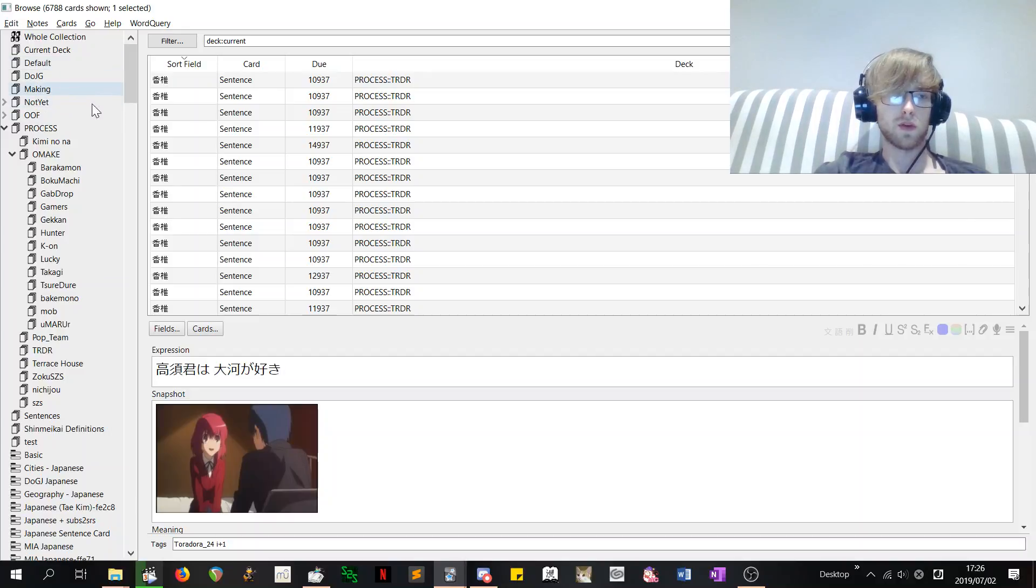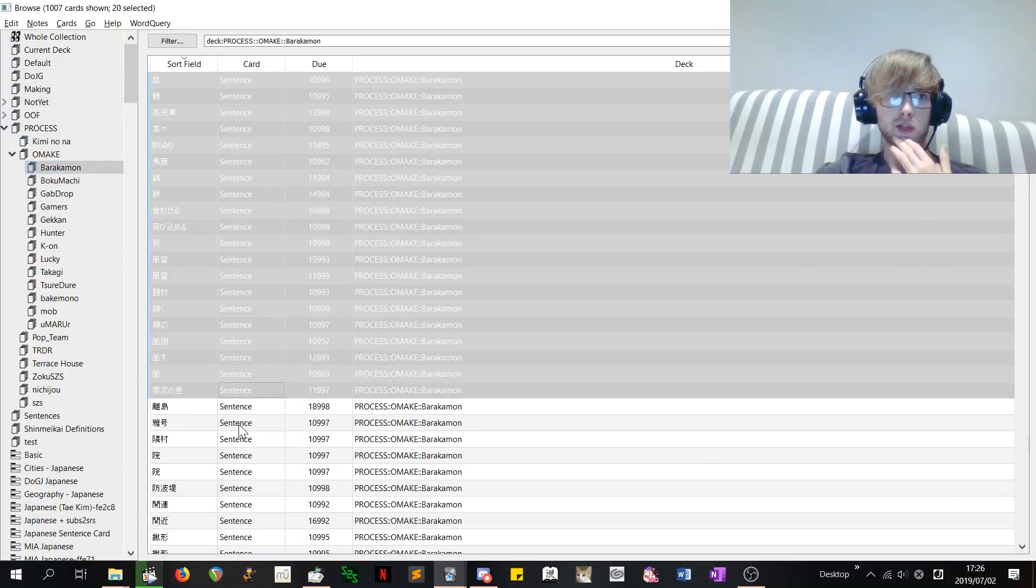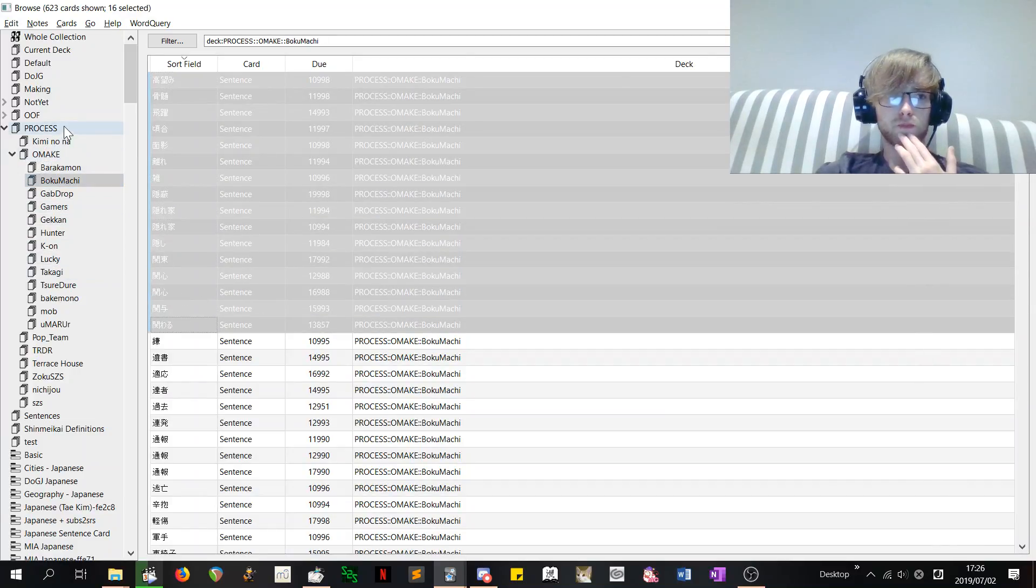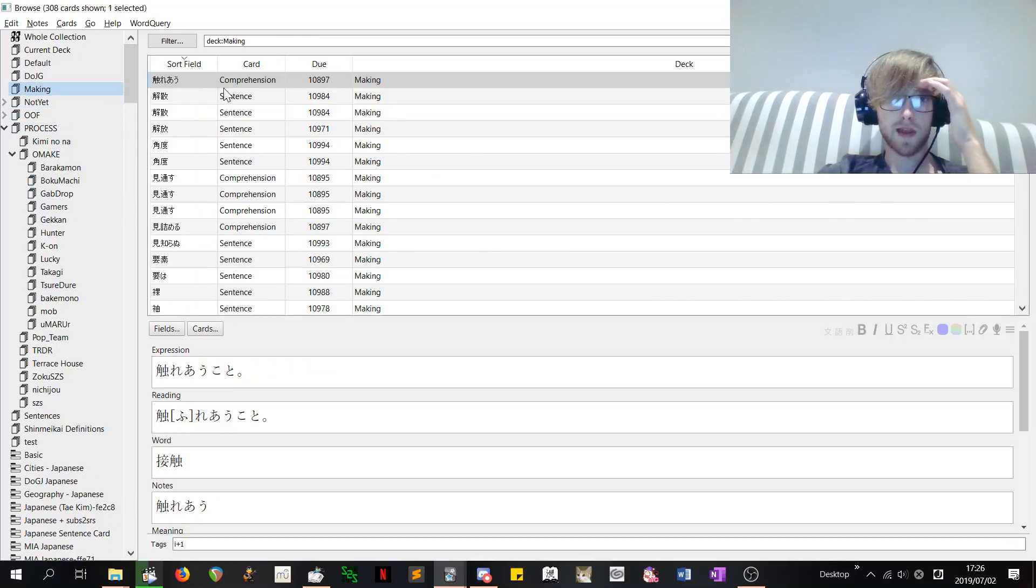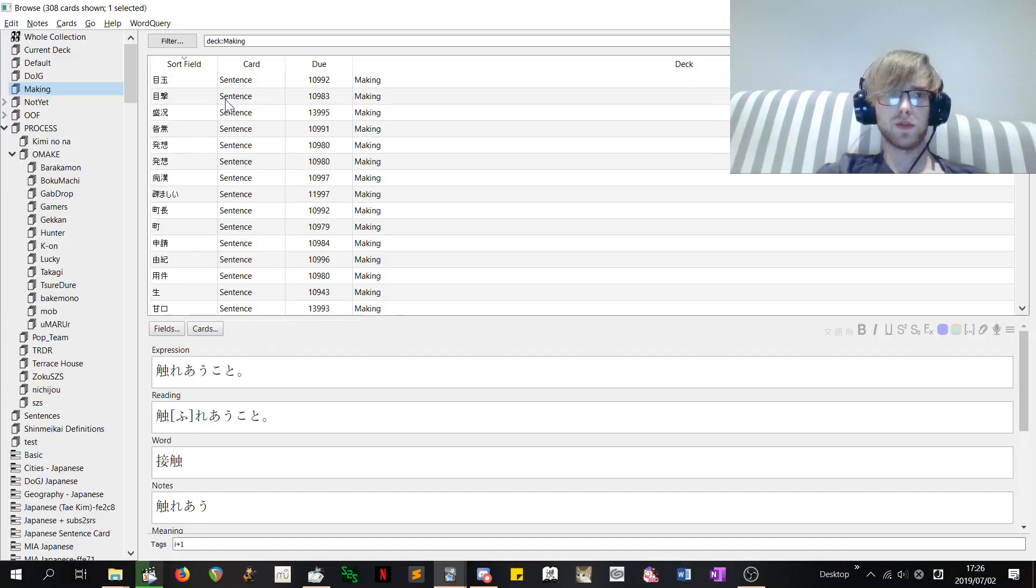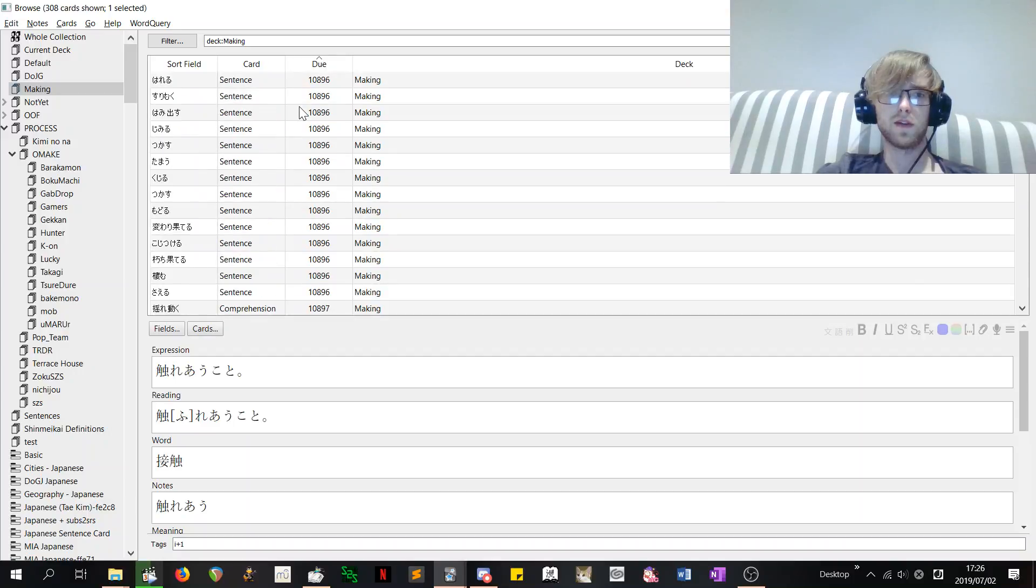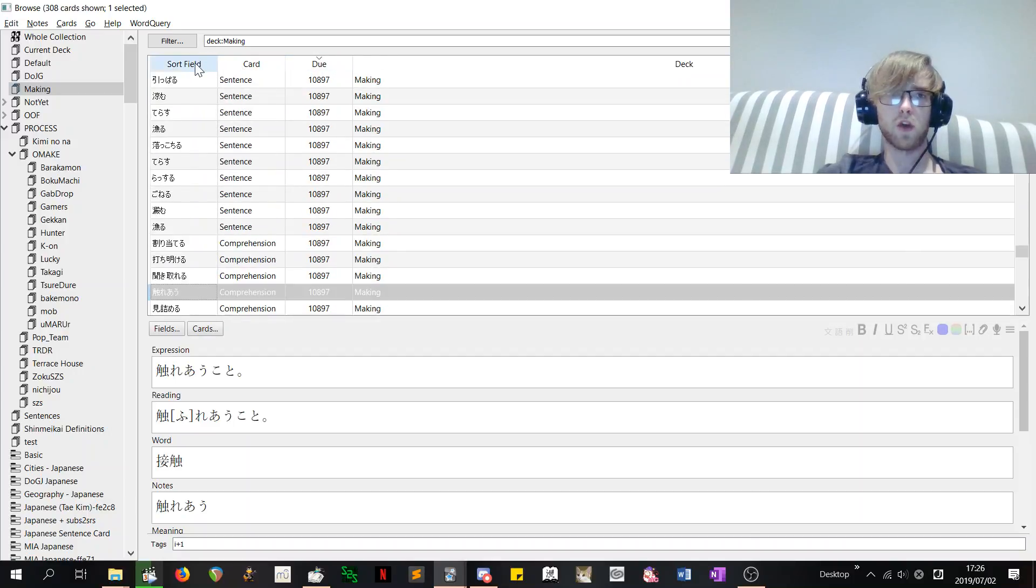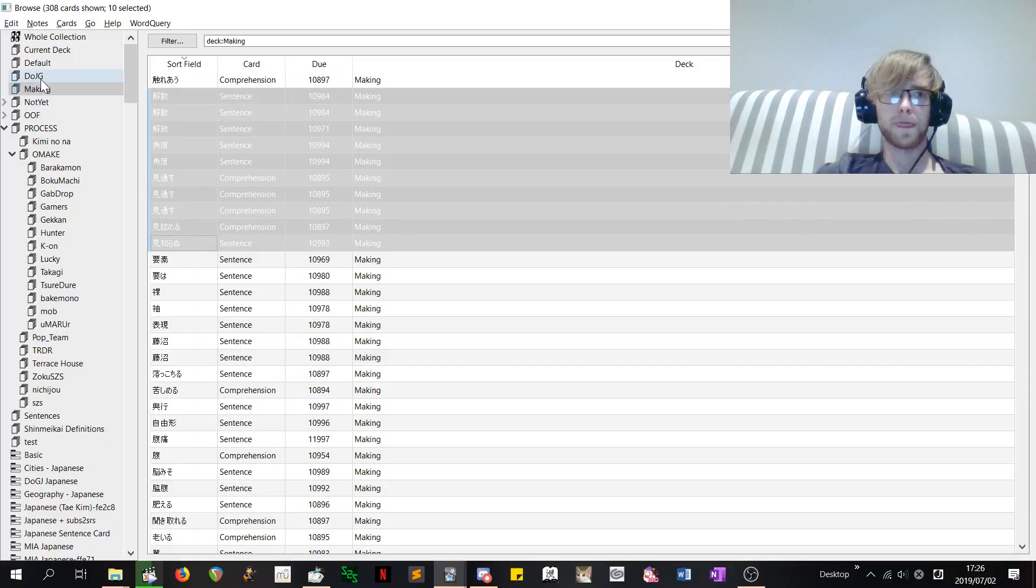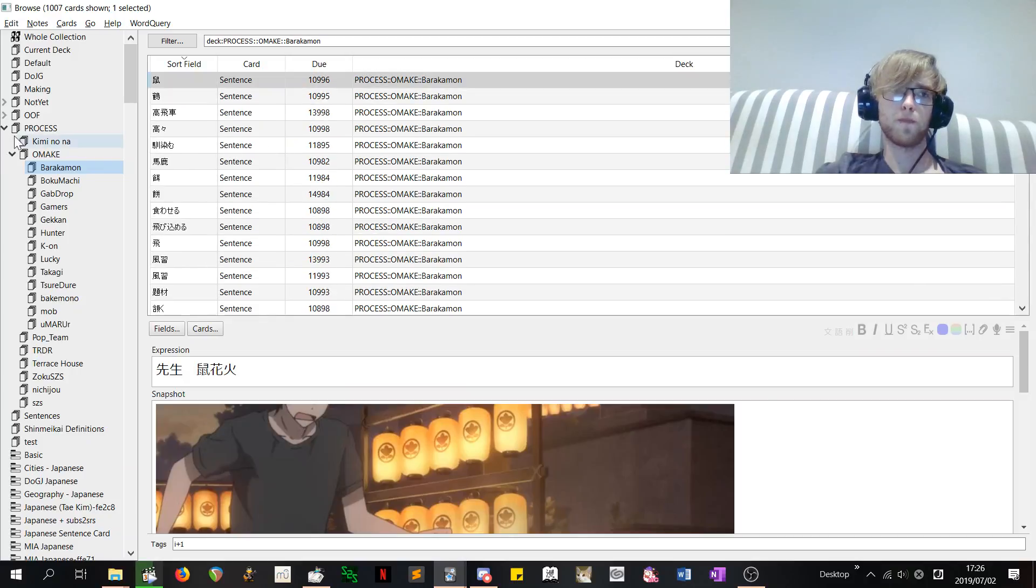So what I do is that I take the top in 20 each show whatever and then I add that to a making deck. And then what I'll do is I'll go by sort field instead of by due, which is how easy Morphman thinks that it is for you to rep that card and learn that new word. I'll go by sort field. It means that I can see all of the repeats and I already know all the cards are pretty relevant because they were the top of the show or whatever.